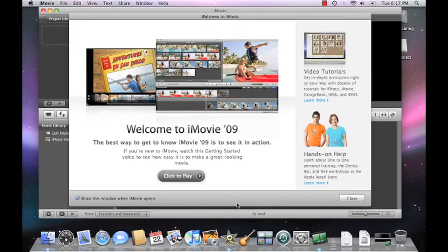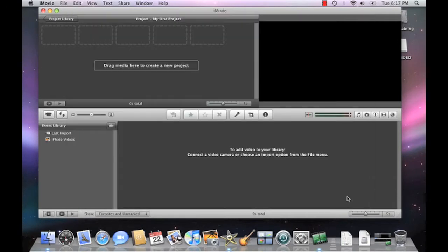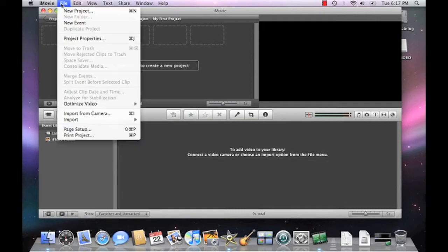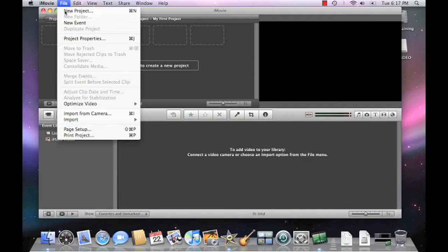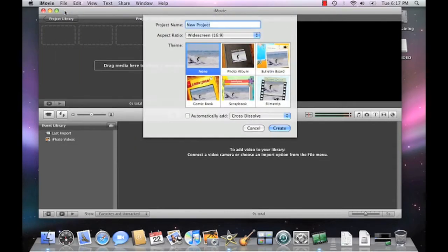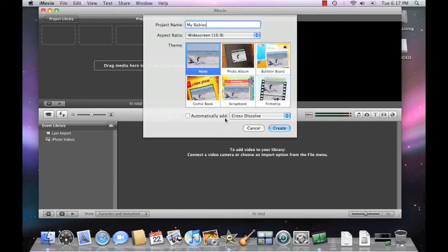Let's begin by creating a new project. Then we'll import all of our video clips so that we can go to work. Choose File, New Project, and then let's create a name for our project. We're not going to use a background theme, so let's just go ahead and click the Create button.